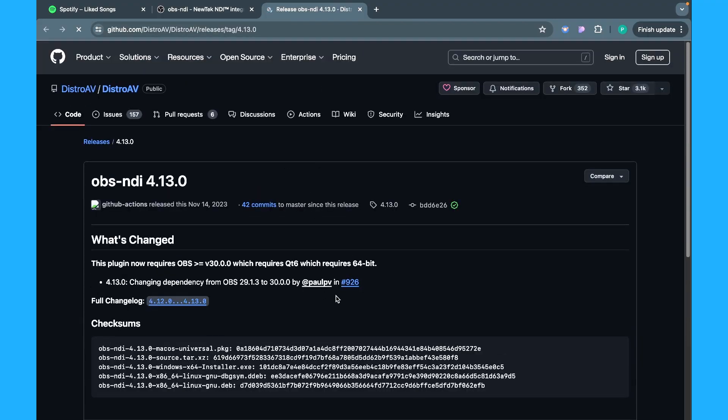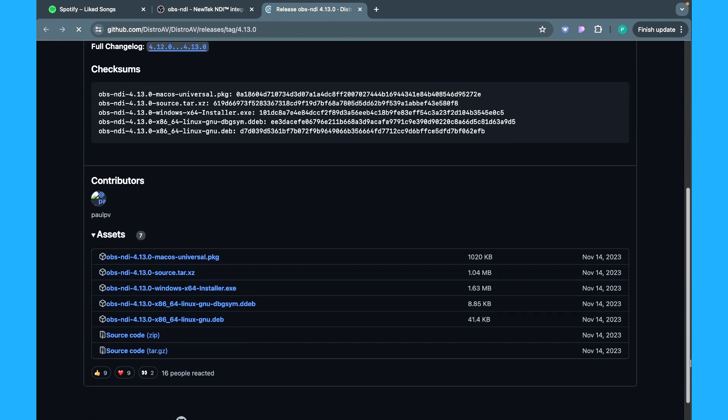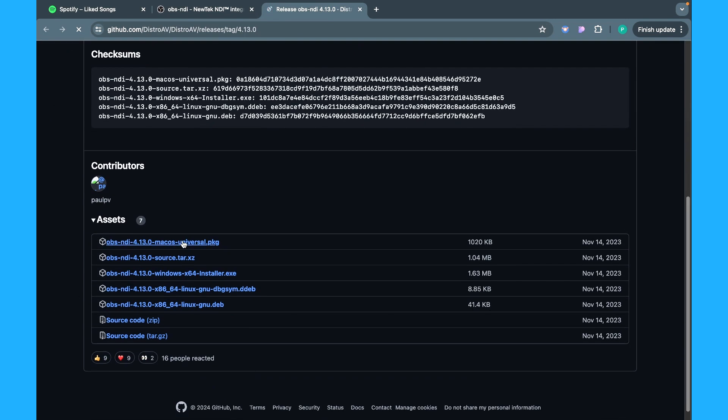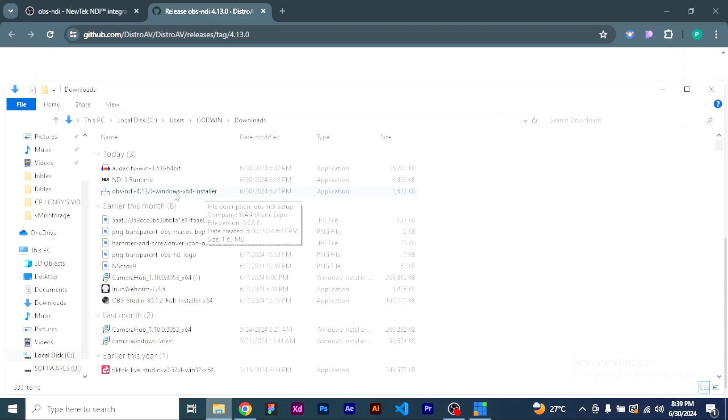Take note that whenever there is an upgrade in your OBS — like what I'm currently using is OBS 30 — whenever there is an upgrade you will also need to download the upgraded OBS NDI for it to work. Come down here: if you are using a MacBook you can see the one that says Mac OS Universal, but for this tutorial we have Windows, so click on the Windows download. I already have it so I won't be going further here.